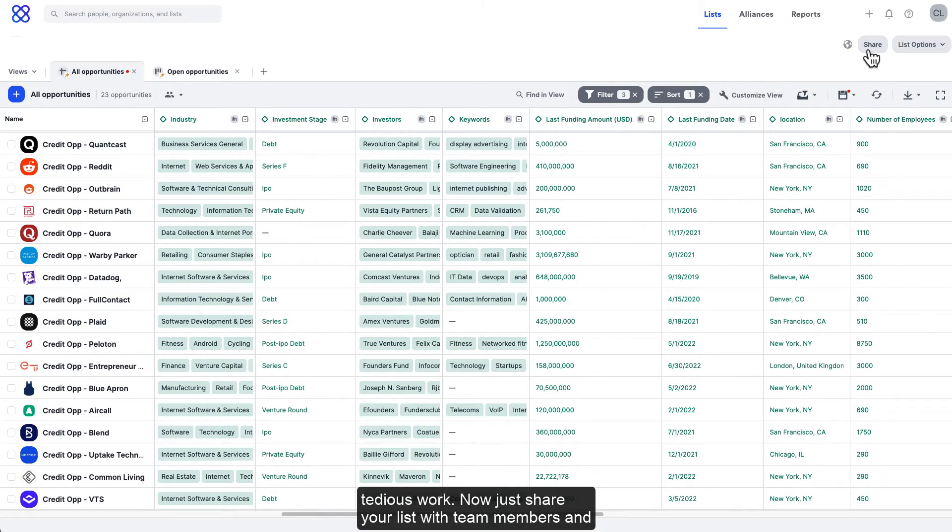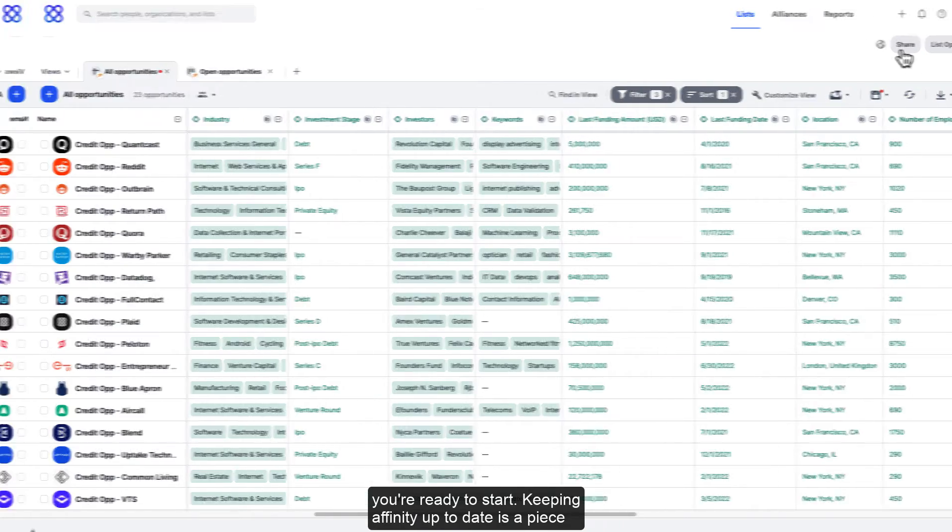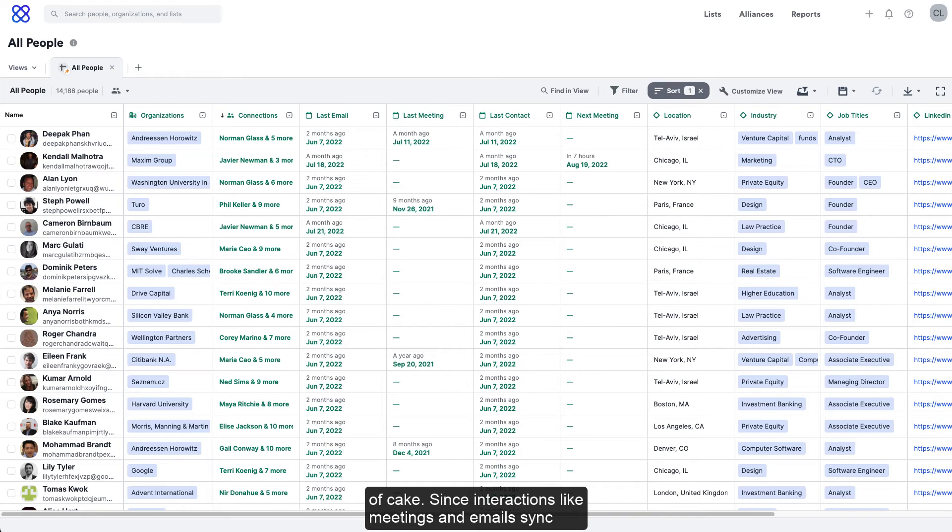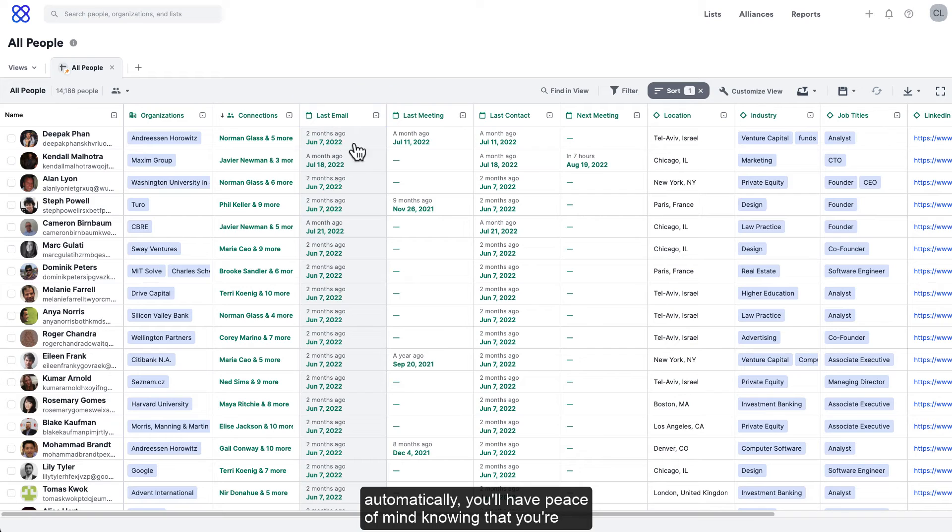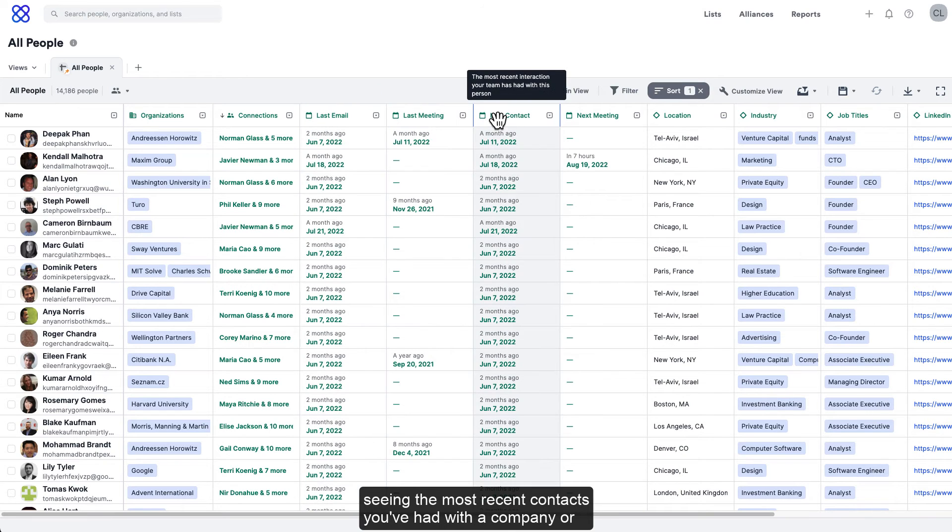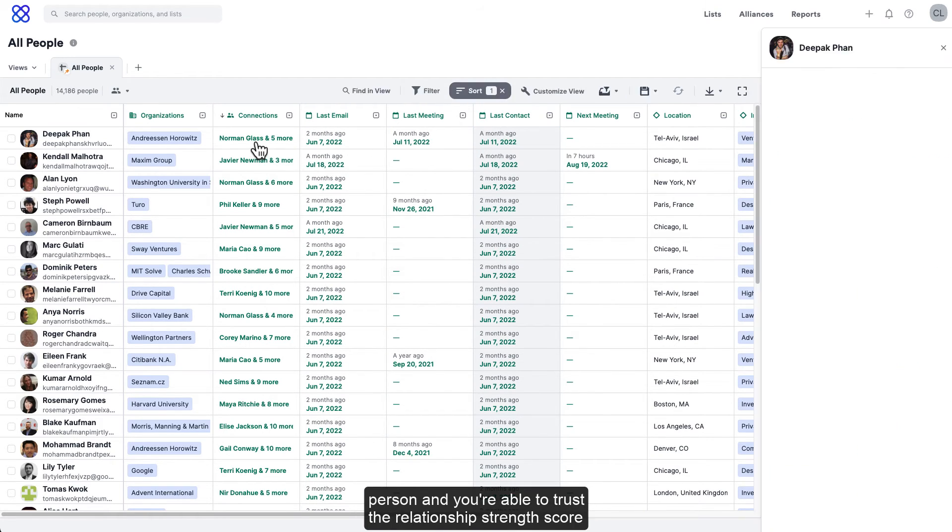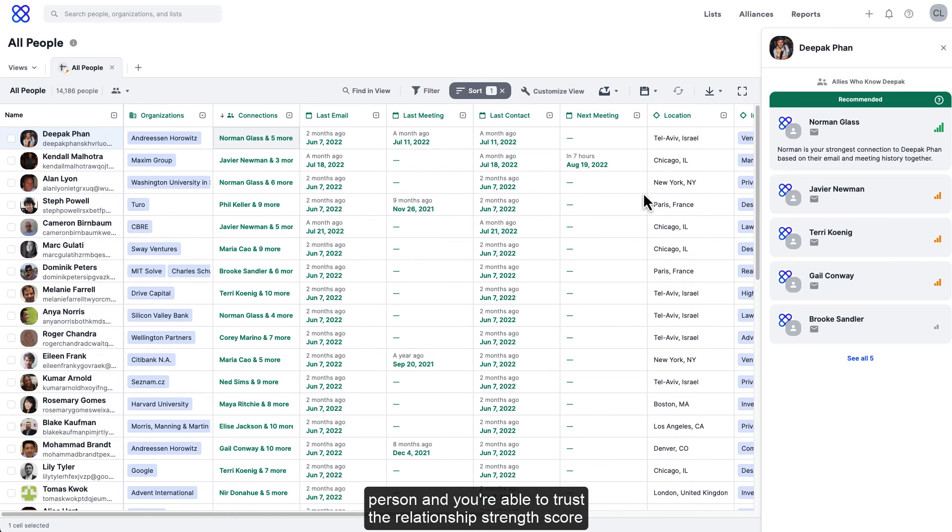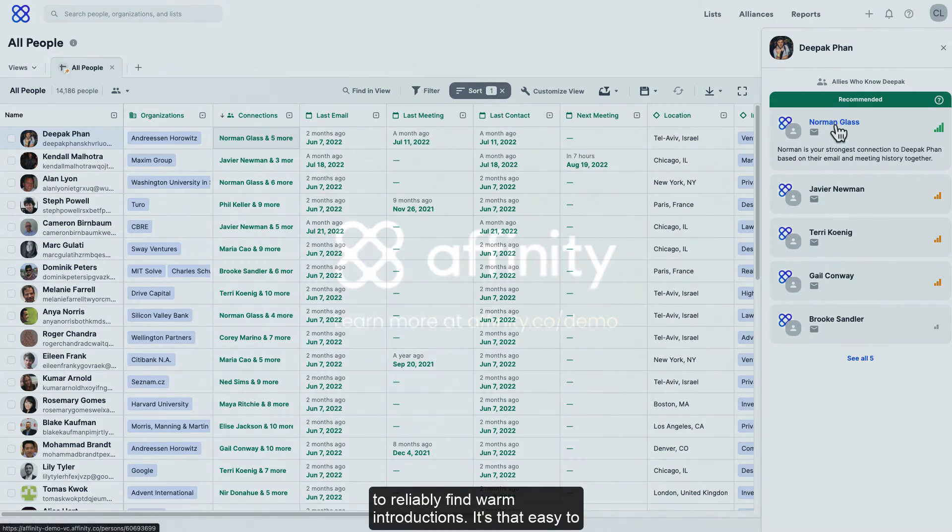Now, just share your list with team members and you're ready to start. Keeping Affinity up to date is a piece of cake. Since interactions like meetings and emails sync automatically, you'll have peace of mind knowing that you're seeing the most recent contact you've had with a company or person, and you're able to trust the relationship strength score to reliably find warm introductions.